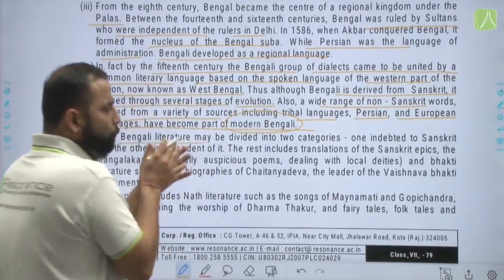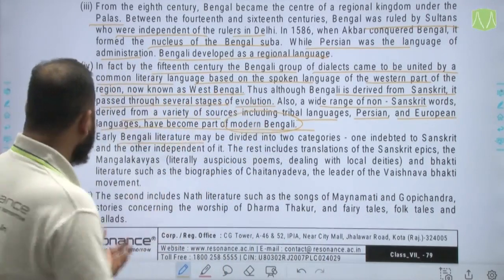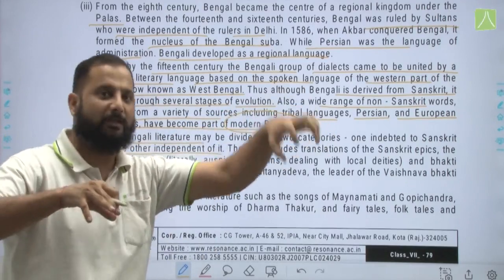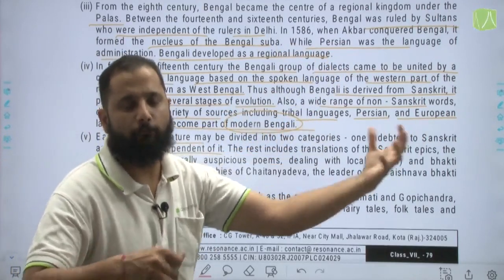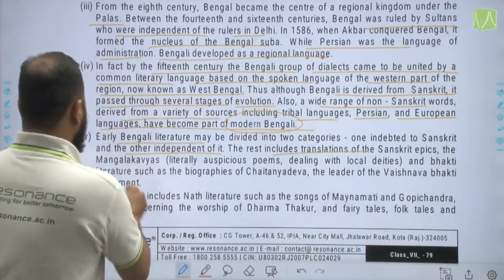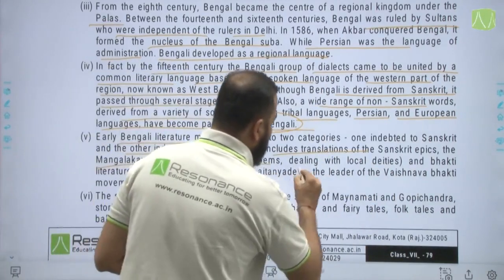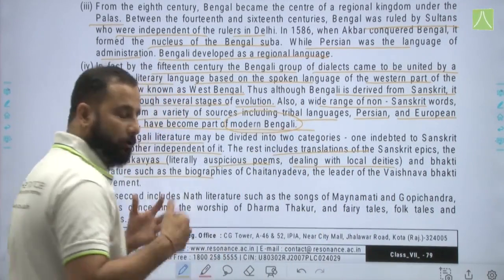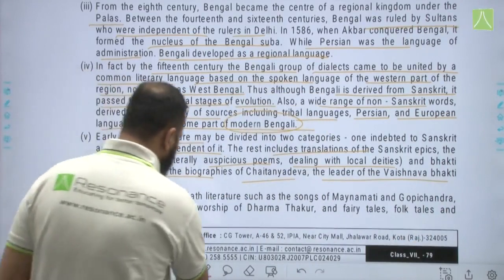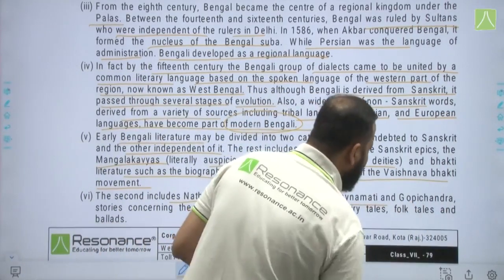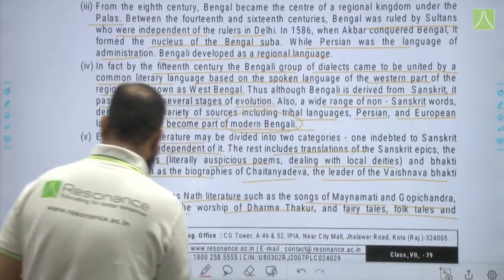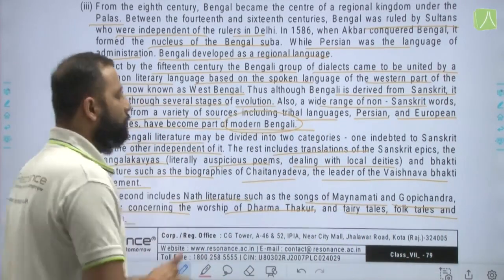Early Bengali literature may be divided into two categories: one indebted to Sanskrit and the other independent of it. The first includes translations of Sanskrit epics, Mangal Kavyas — literally auspicious poems dealing with local deities — and Bhakti literature such as biographies of Chaitanya Deva, the leader of the Vaishnava Bhakti movement in Bengal. The second includes Nath literature such as the songs of Mainamati and Gopichandra, stories concerning the worship of Dharma Thakur, and fairy tales, folk tales, and ballads sung in the region.